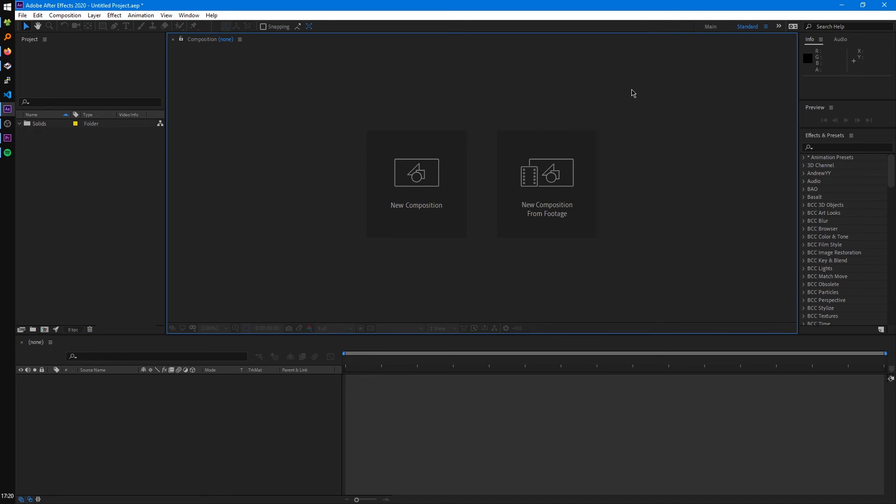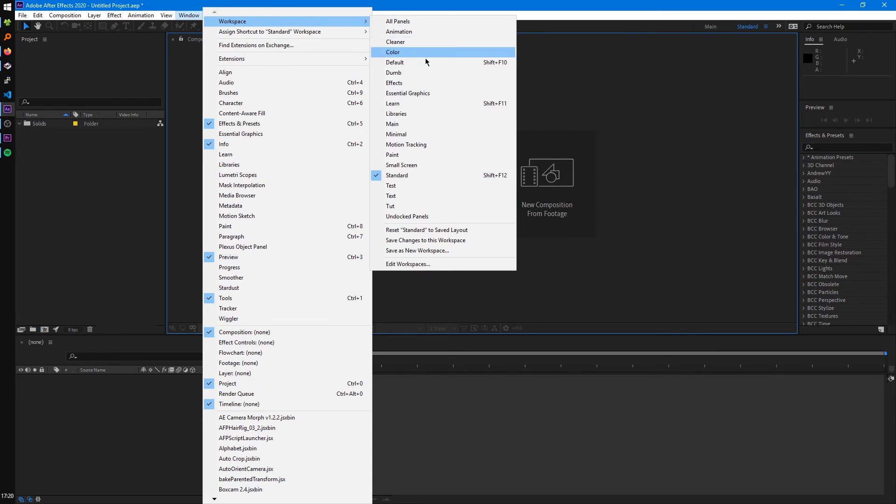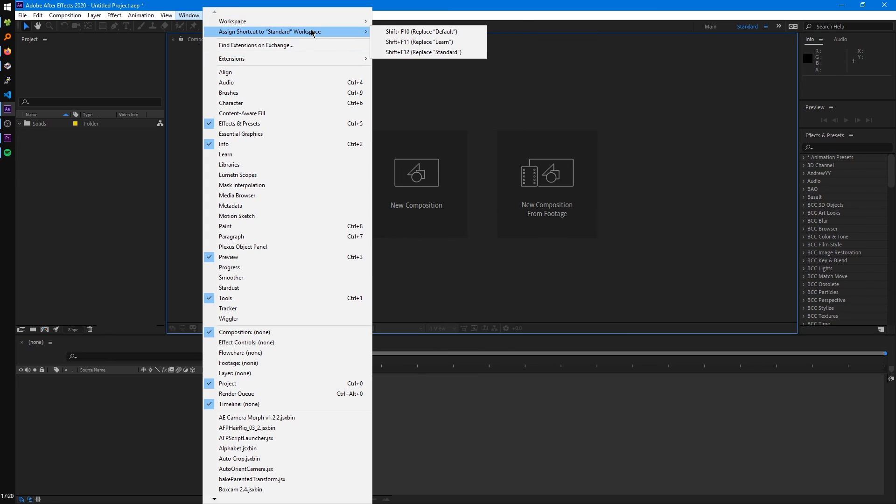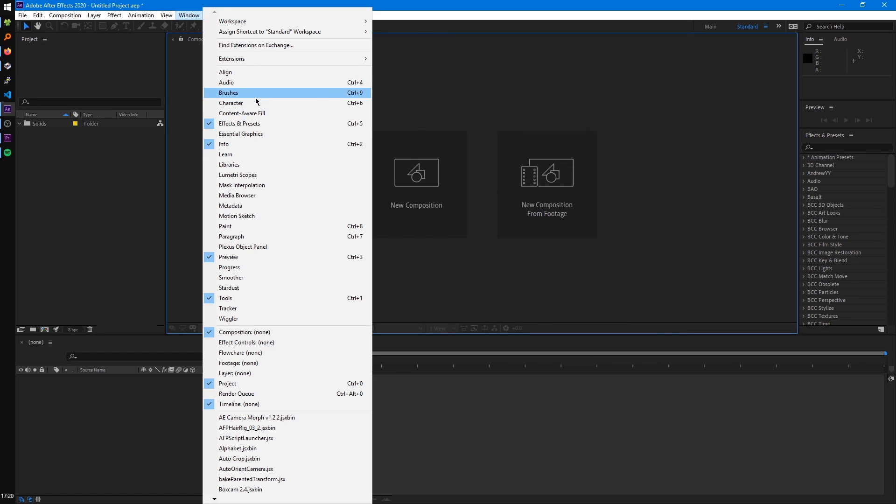As a side note, these same workspace settings in the top right can be accessed if you go to window and workspace. You can see standard's right there. In the window menu, you can see all these other panels that After Effects has as well. Some will later come back to, like the effects panel and the character or text panel. A lot of these you may never use, but a good amount for this tutorial series I'll cover.